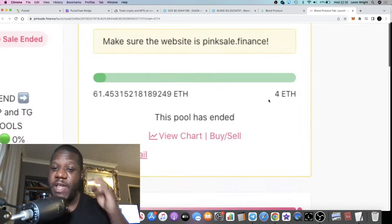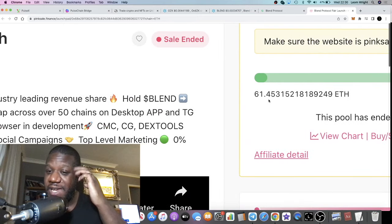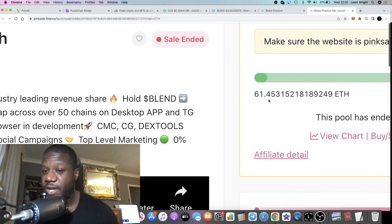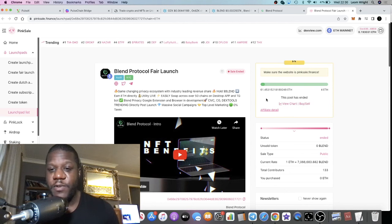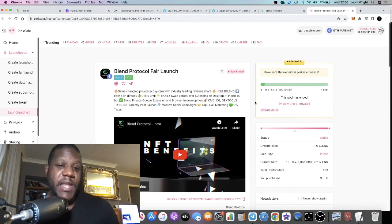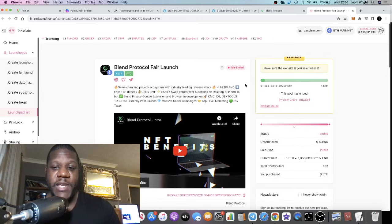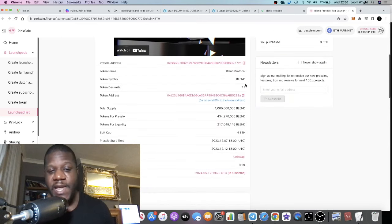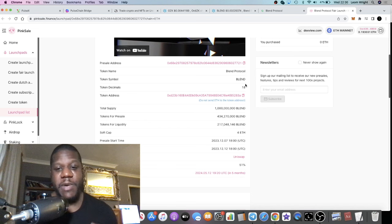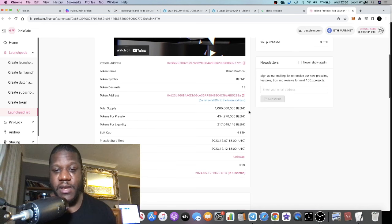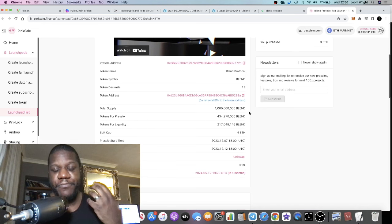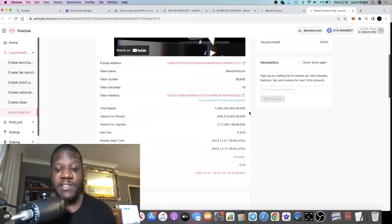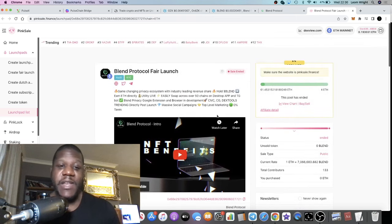They raised about 130K, 61.45 Ethereum in the pre-sale. I didn't get to hit the pre-sale. I literally only found out about this project today.